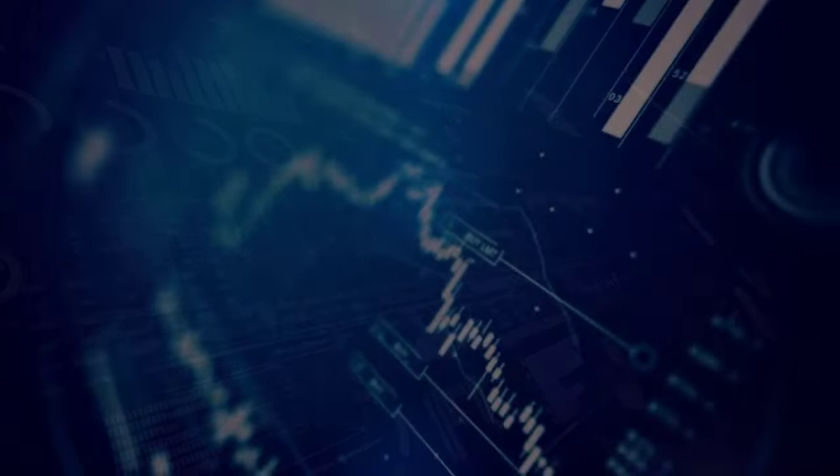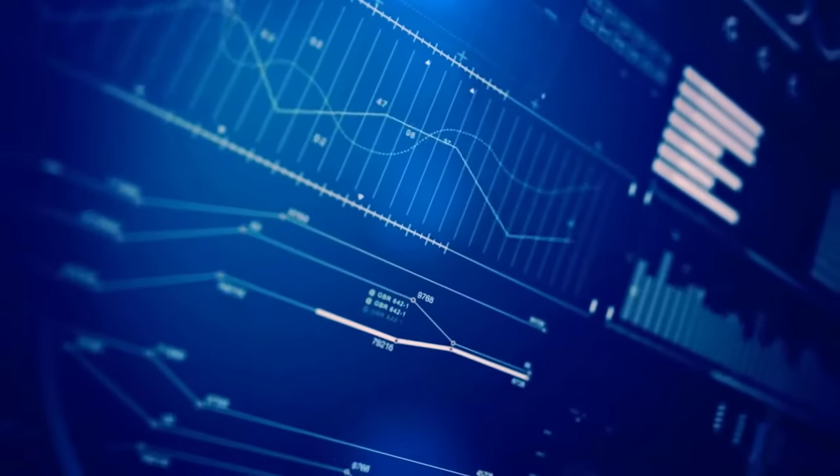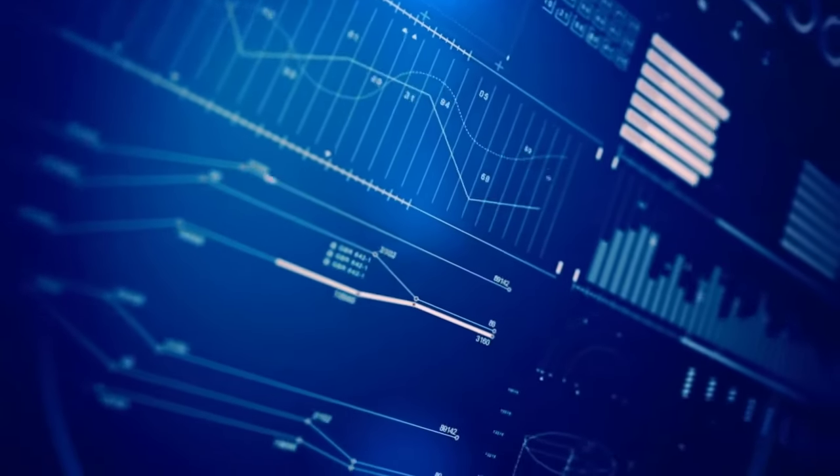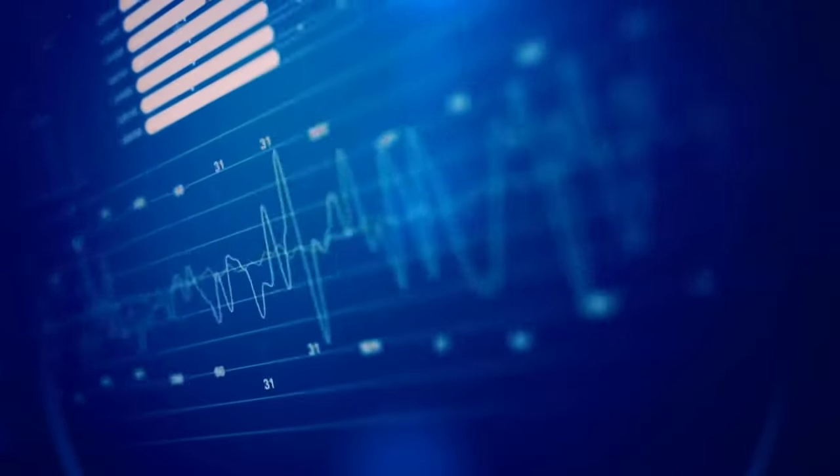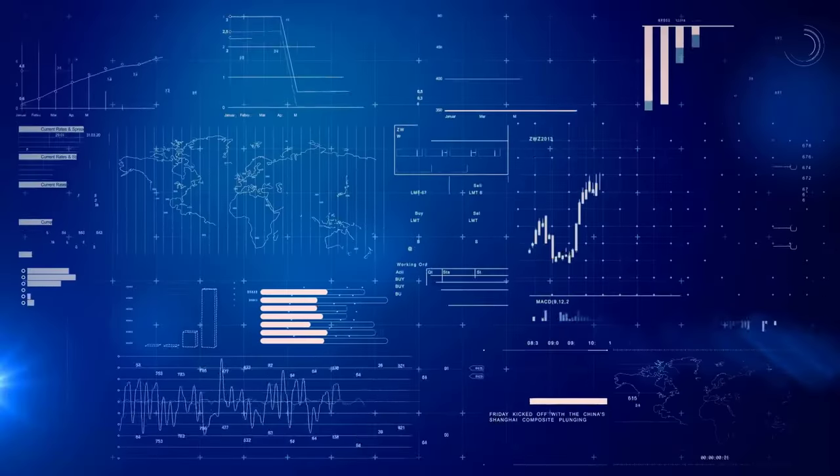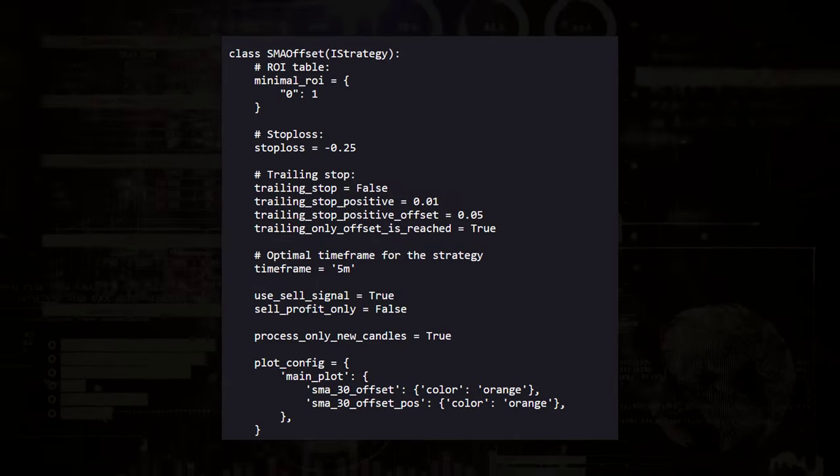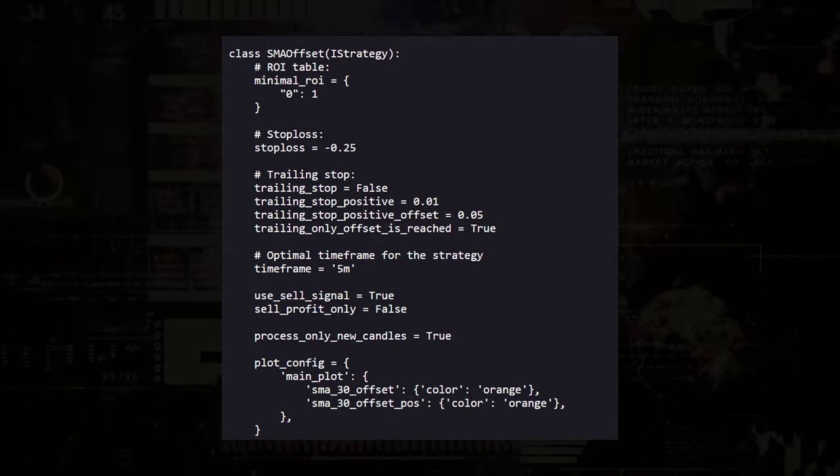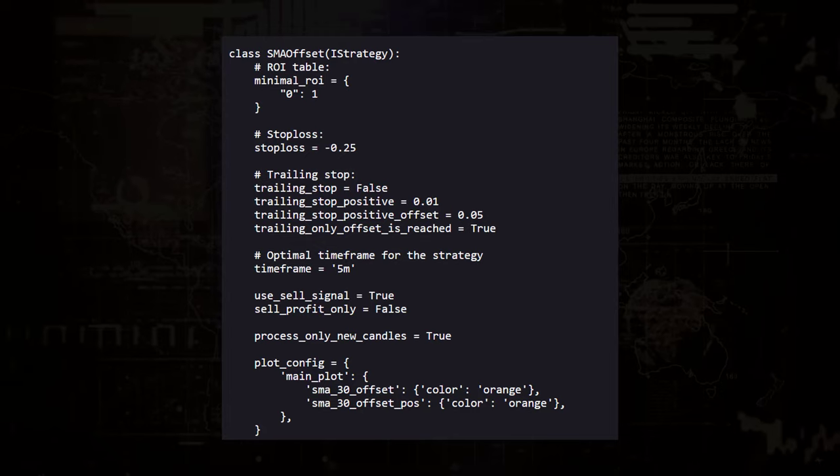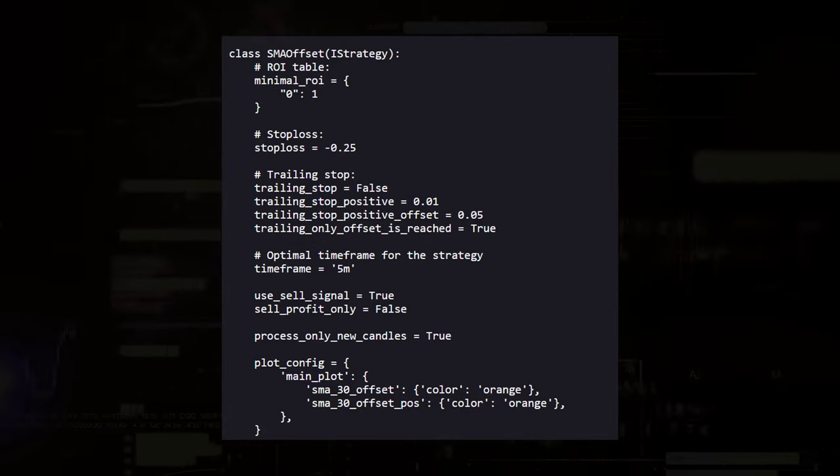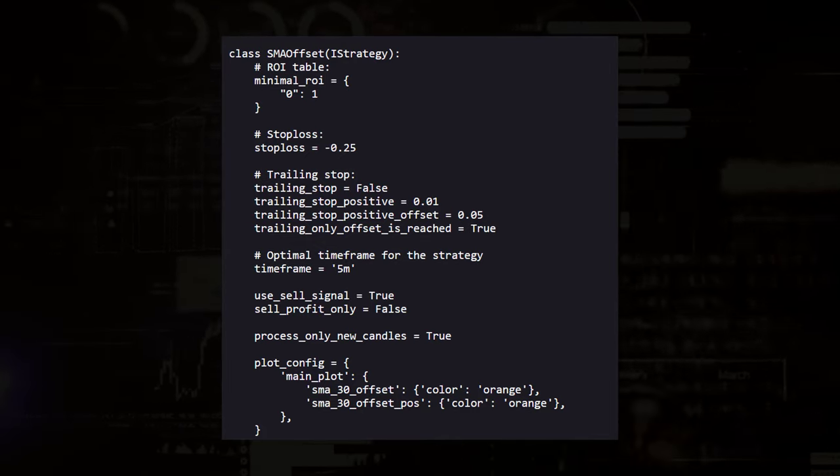Now, while these strategies have a common foundation, each one also introduces unique elements that set them apart. The first strategy, the SMA Offset, sticks to a more traditional approach with a simple stop loss and no trading stop focusing on the standard SMA calculations.